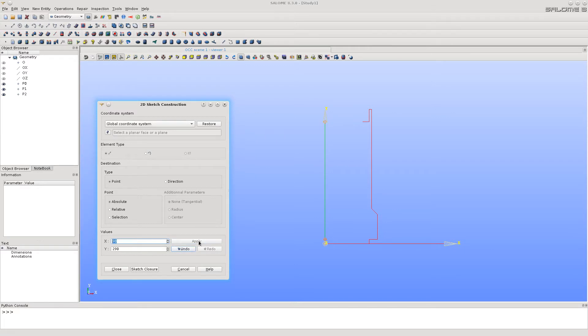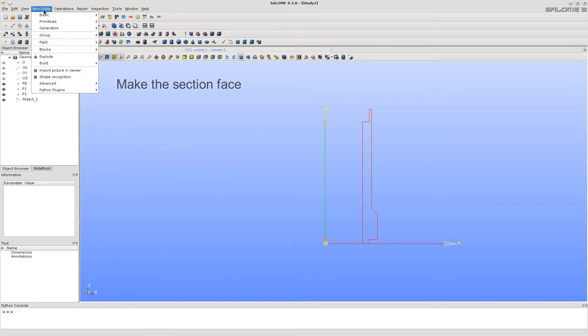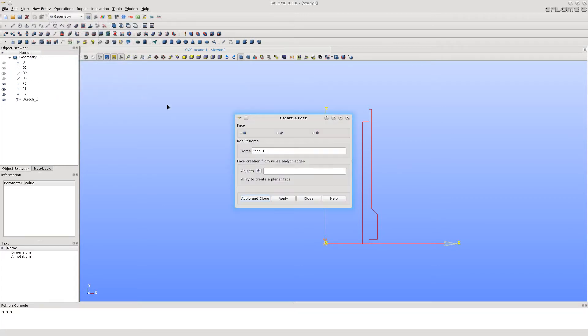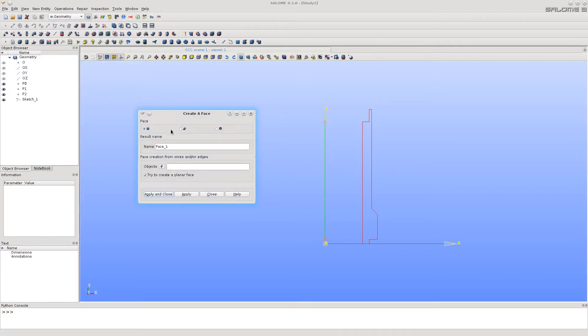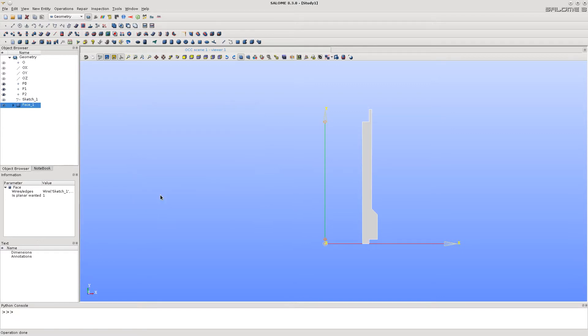Now, click Sketch Closure button to form the area inside the created sketch segments. Now, let's make the face from the sketch. That's it.